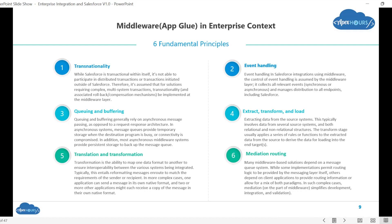ETL — we're all familiar with tools like Informatica, Talend, or other ETL tools which extract, transform, and load data to other applications. Translation and transformation is also very important in terms of middleware. If there are two applications that don't understand each other's language, the middleware will translate what the other application can understand or transform the data into what the consumer application can understand.